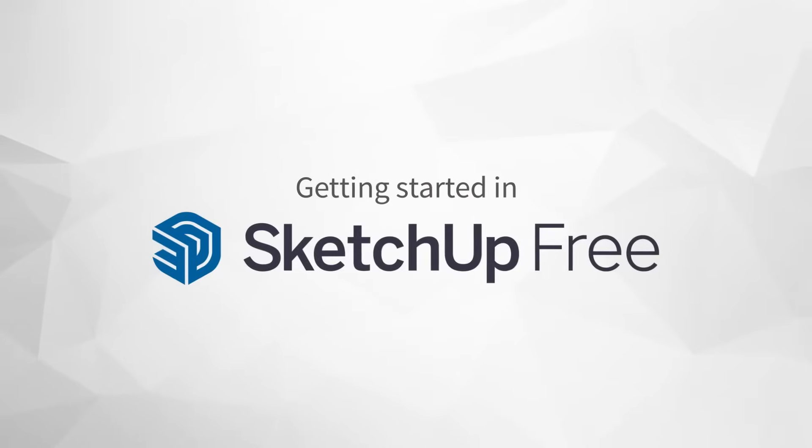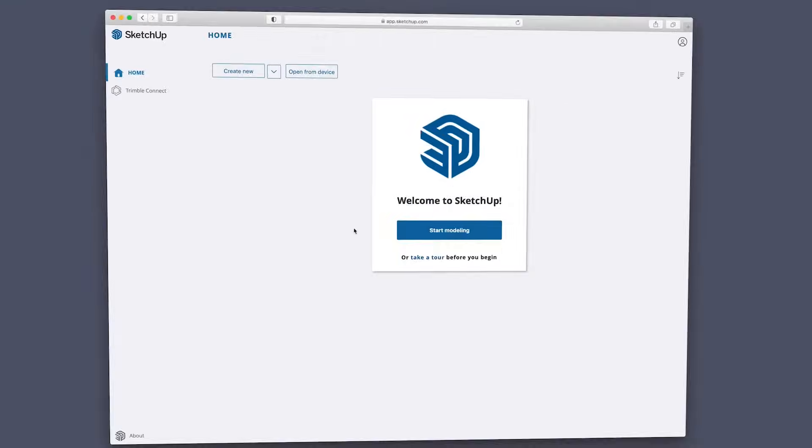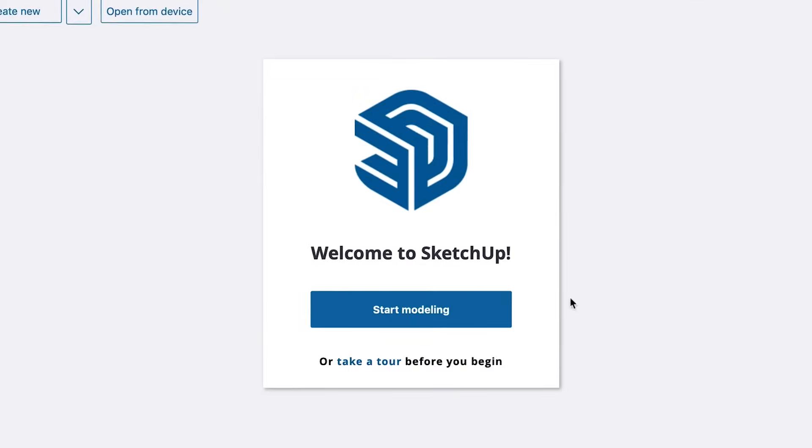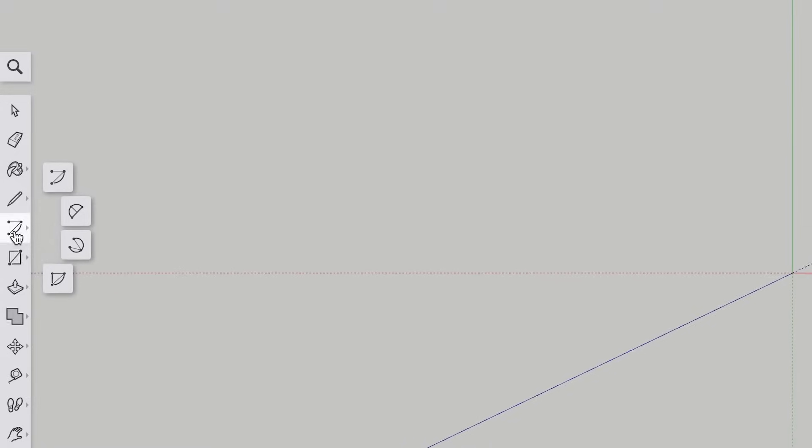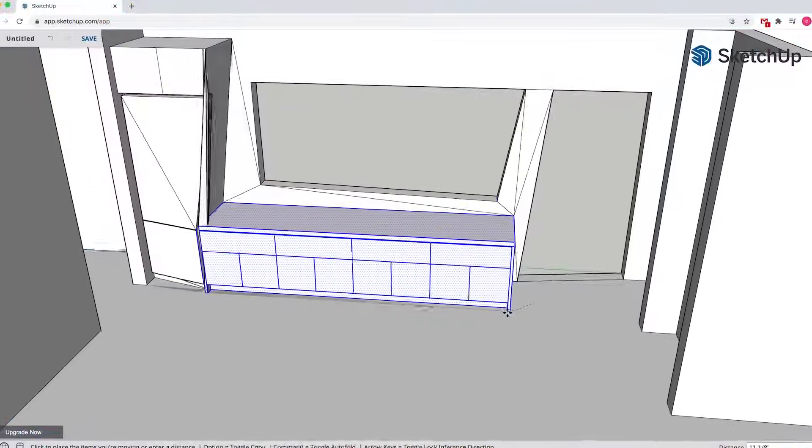Today I'm going to show you the essential things you need to know before getting started in SketchUp Free. We'll cover how to access SketchUp Free, the right way to use the drawing, editing, and navigation tools, and how to avoid the common frustrating mistakes that will cause you to struggle and waste a ton of time when you're new to SketchUp.